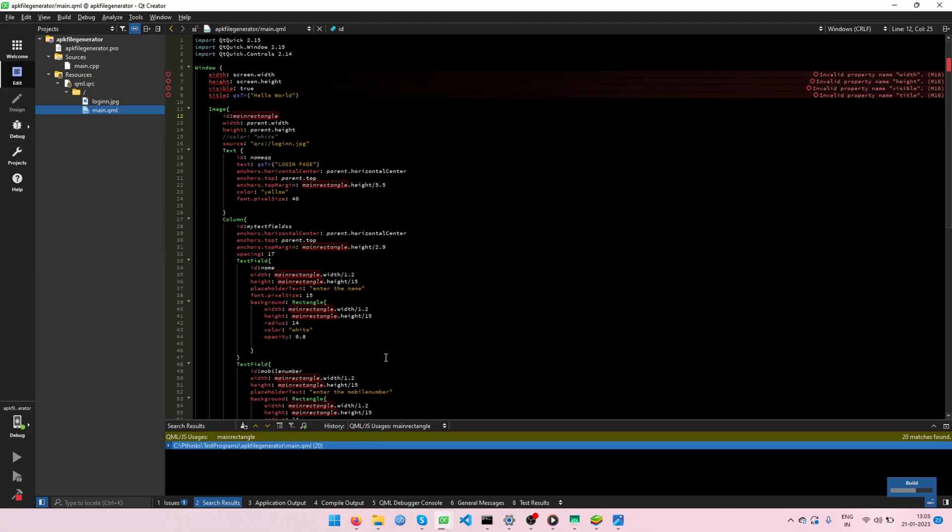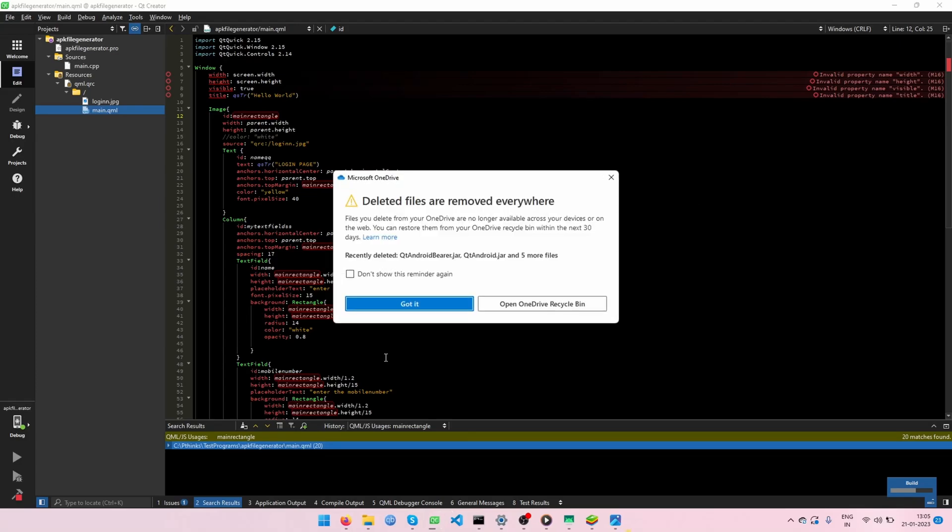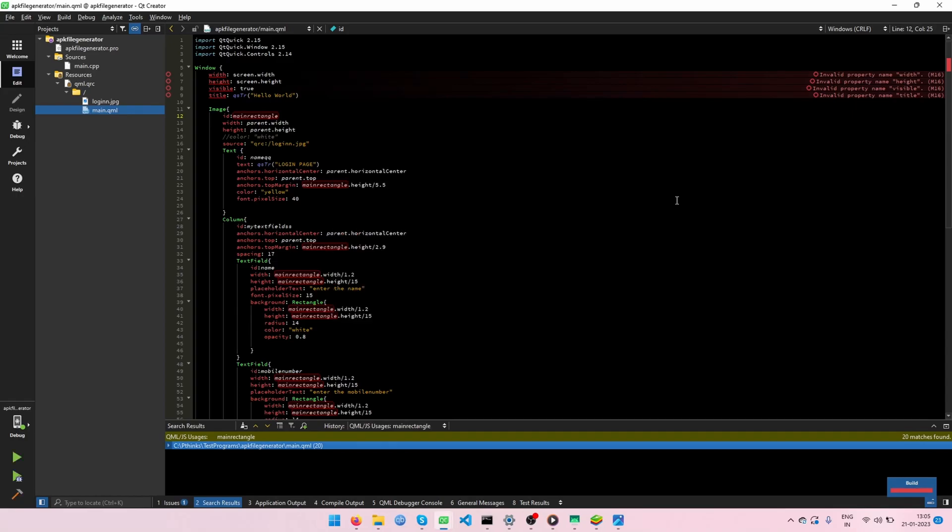Another thing you need to run your project through any emulator or else you need to use your Android mobiles to connect with your PC using the USB cable. Let's run our project.